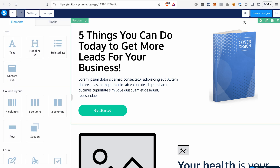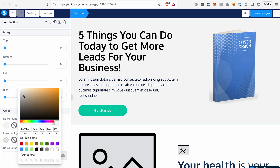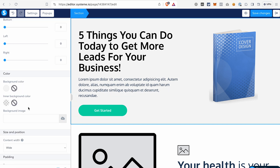Another thing you can do in this section is change the background color or add an image as a background image. You can do it in the settings of the section by going to the Color section and selecting a different color for the background — for example, something grayish like this. If you would like to have an image in the background, you again click the icon and upload an image from your device or select one from your gallery. Before we move further, save the changes. Then we can go to our next step in the funnel, which is the order form.